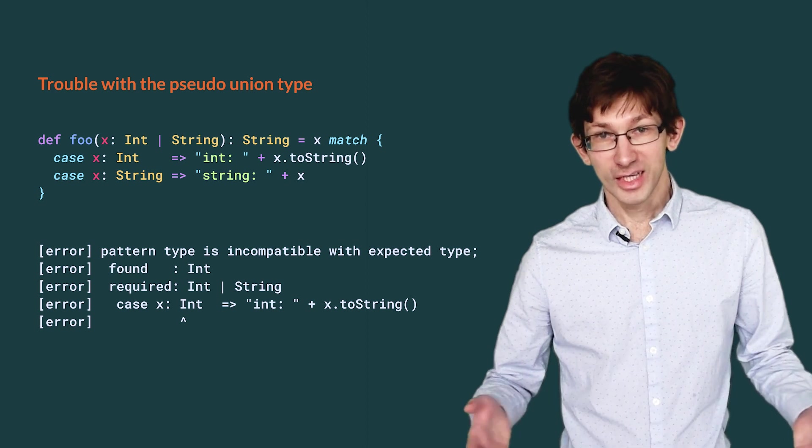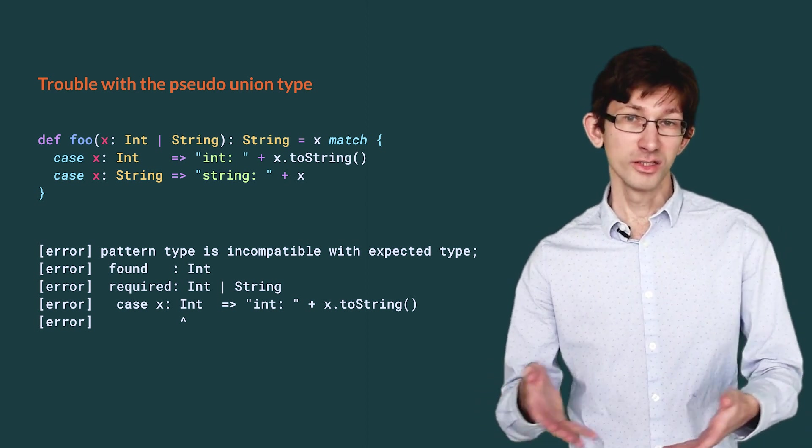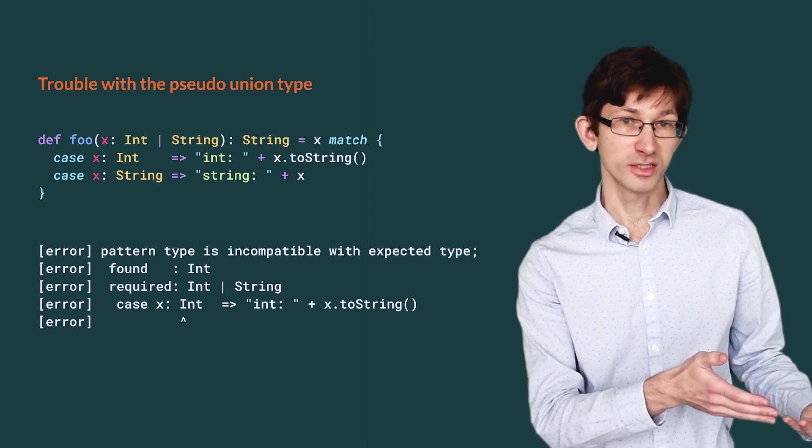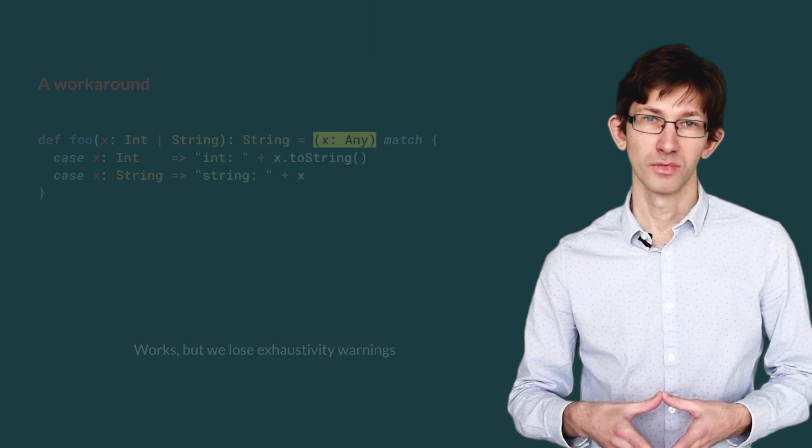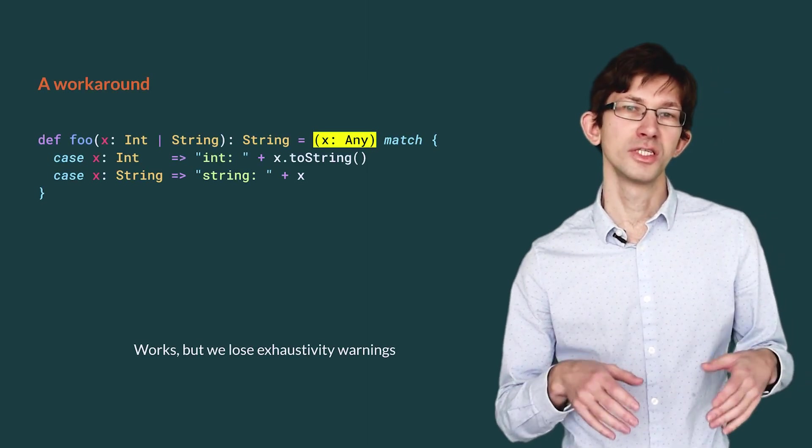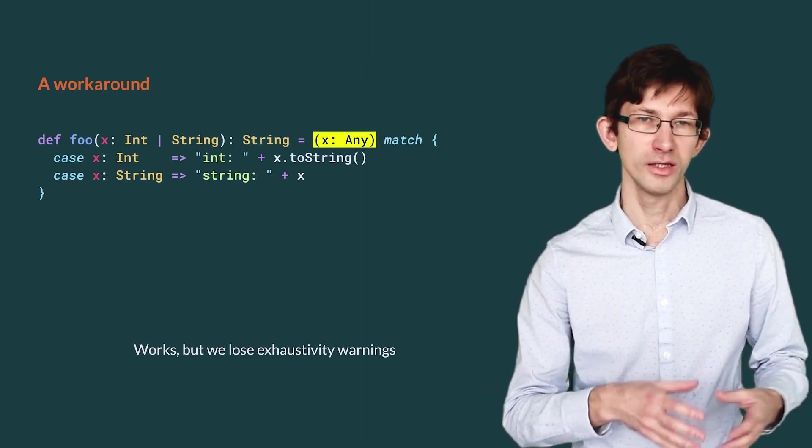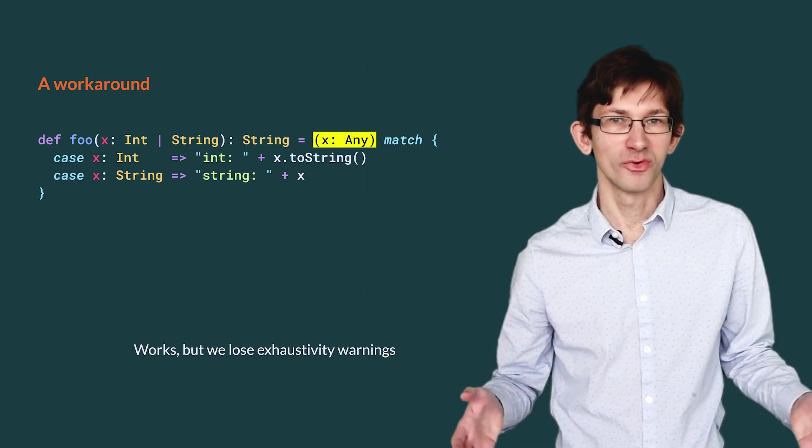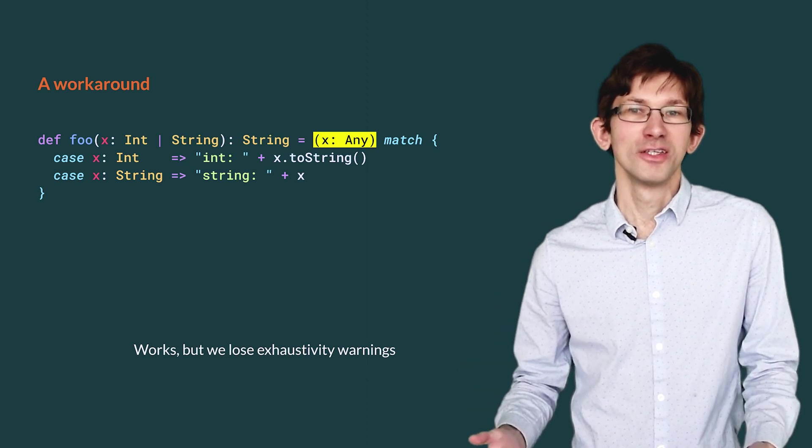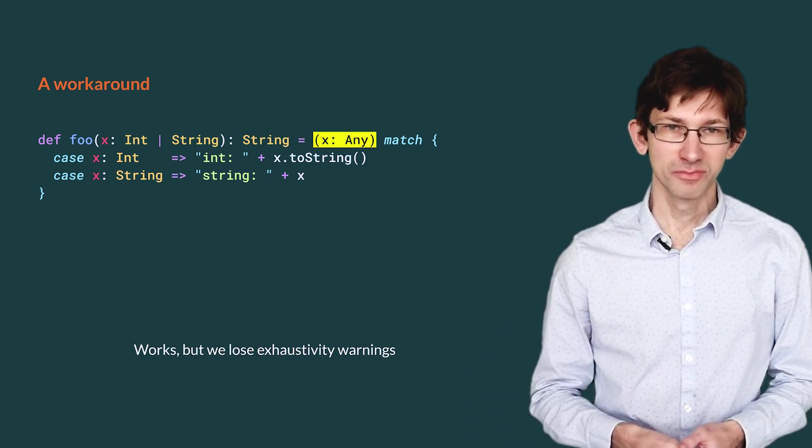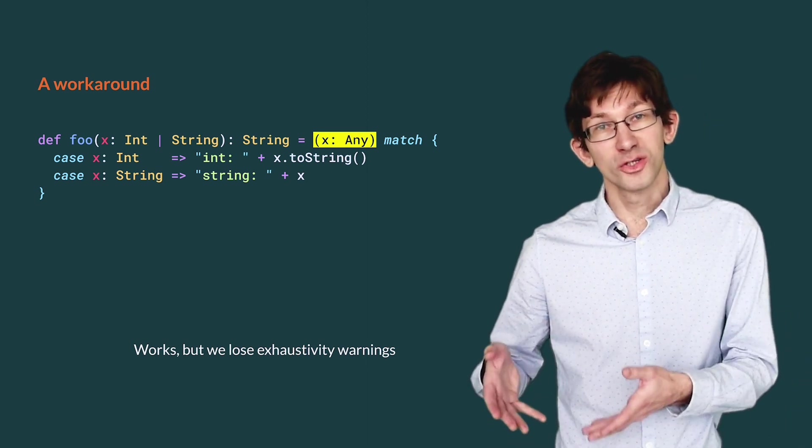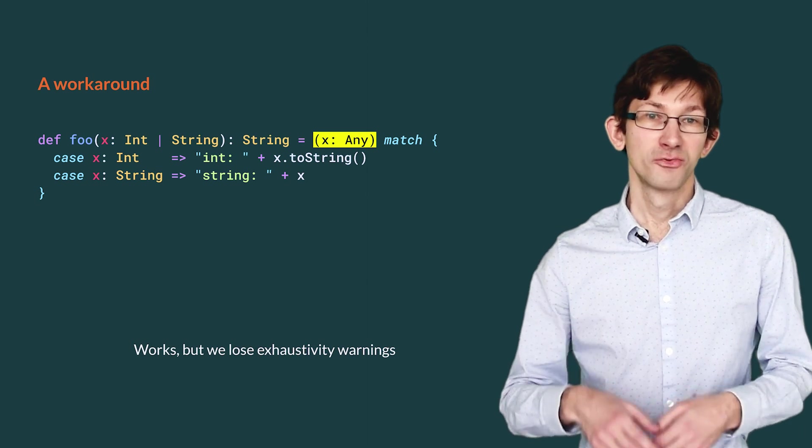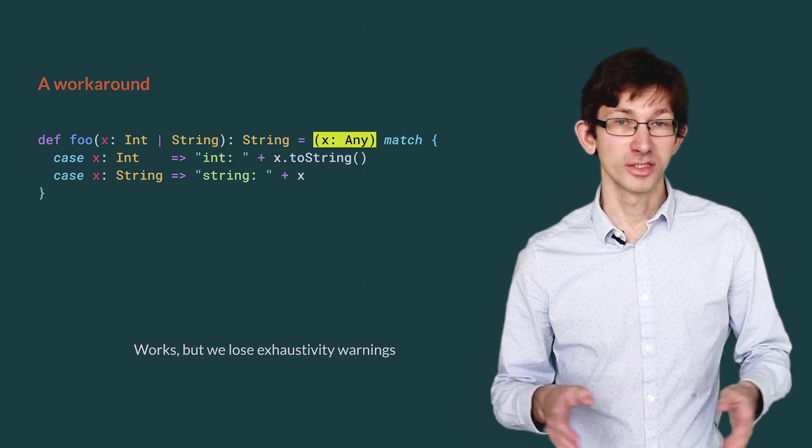This happens because, at the type system level, int or string is a separate trait, and so int is not a subtype of it. The workaround in Scala 2 is to add an ascription to any. It is basically impossible to come up with it unless you already know how to do it, but at least it works. The ascription to any also means that exhaustivity checking is lost. If we forget one case, the compiler will not warn us.